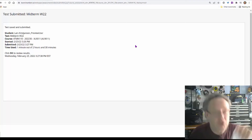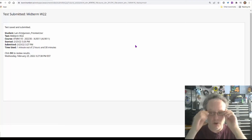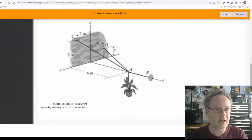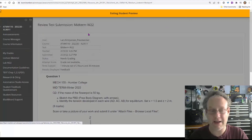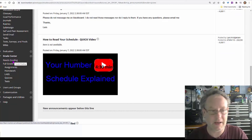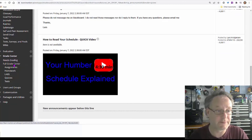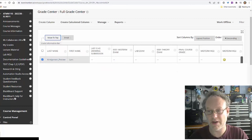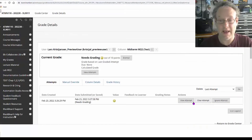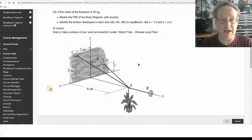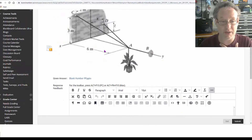Now you know how to create an exam with a file response where students can do work and you can see it. Next I want to show you how to mark that work. I'll exit preview, go to my grade center, and mark what was submitted. In the grade center, I'll go all the way over to the midterm column, click view grade details, and then view the attempt.